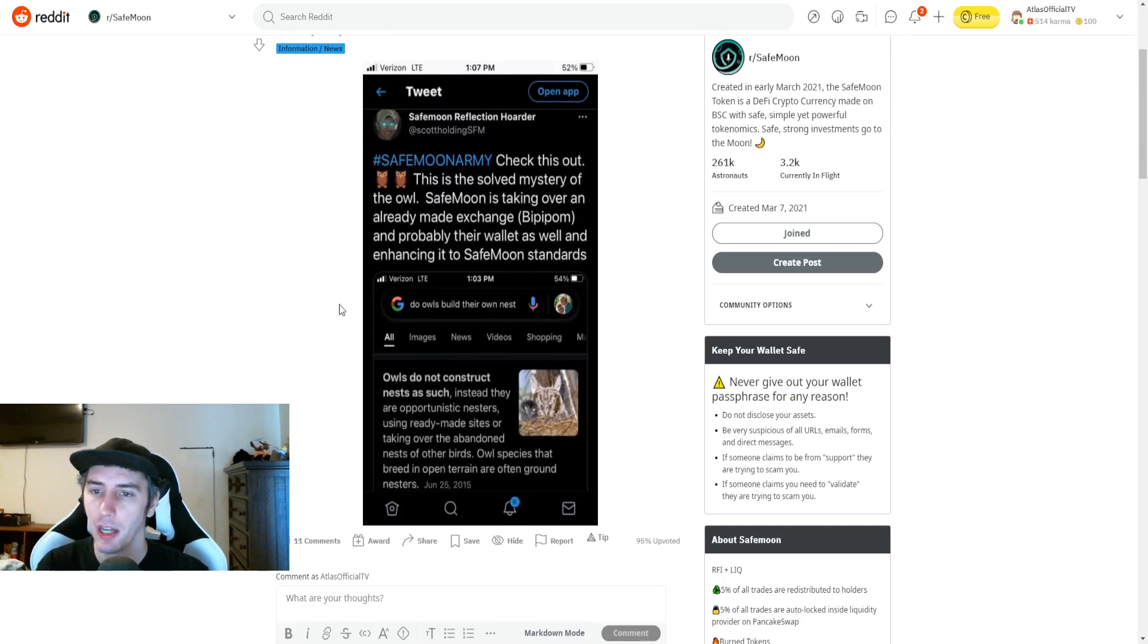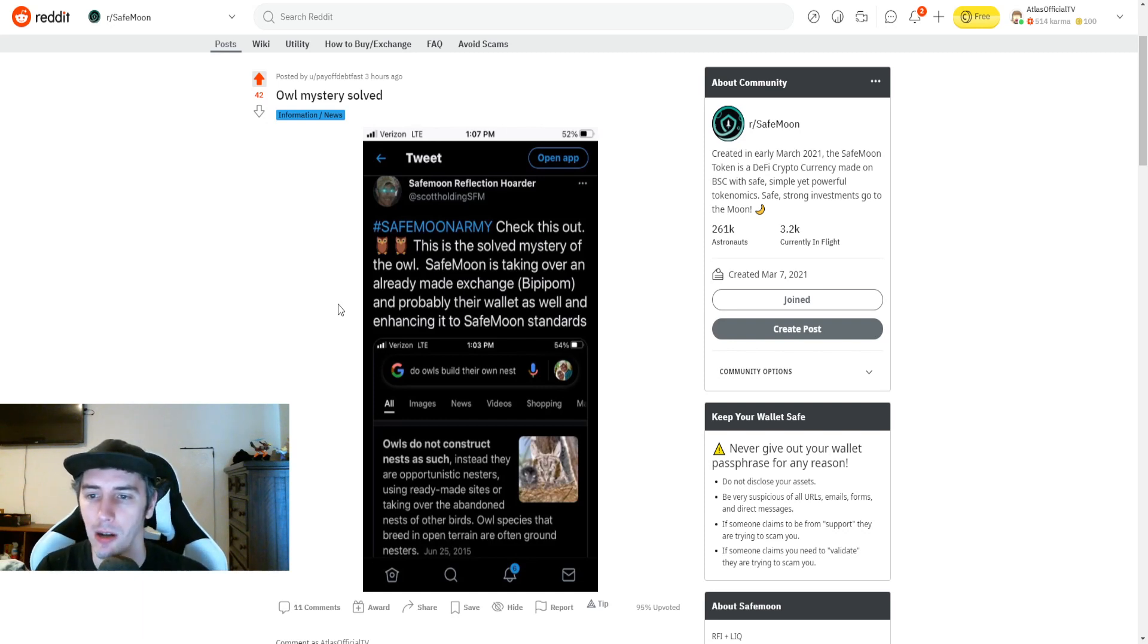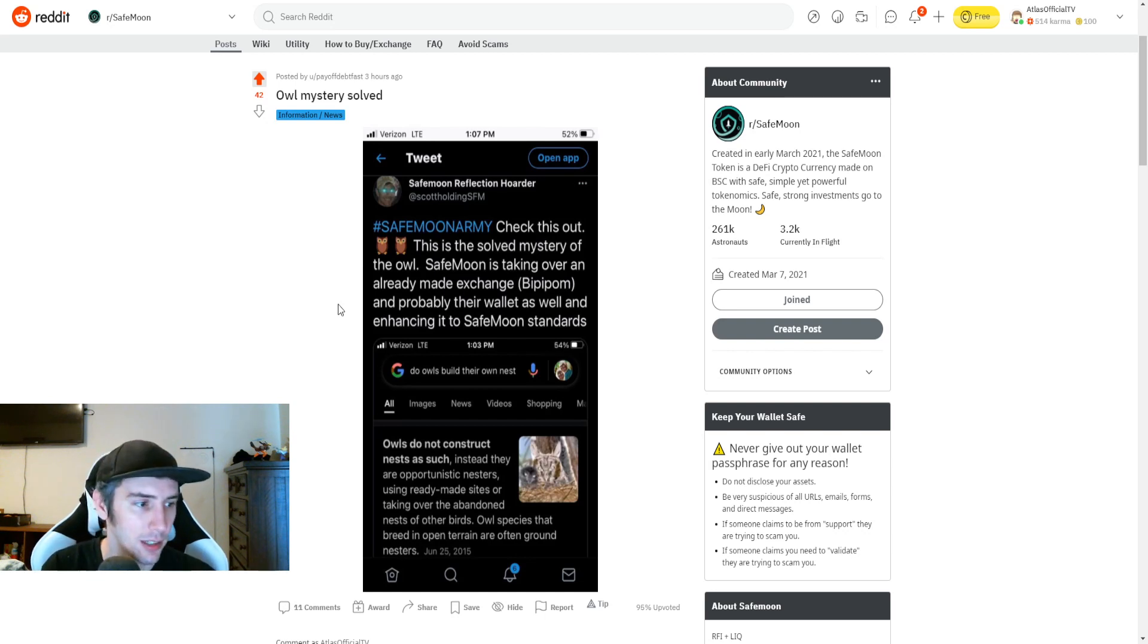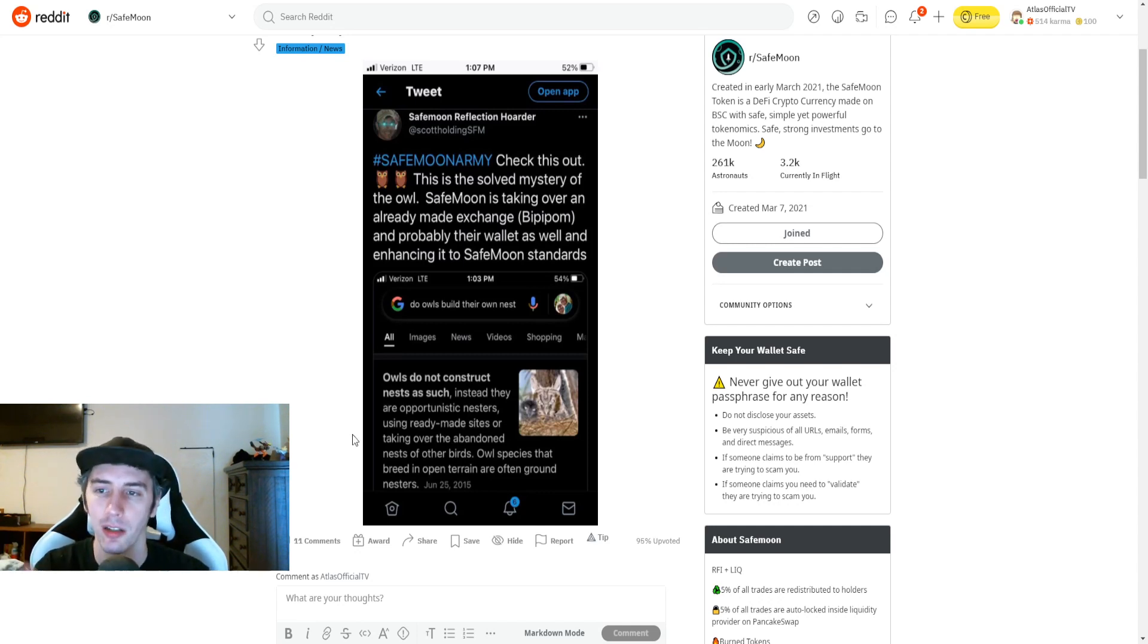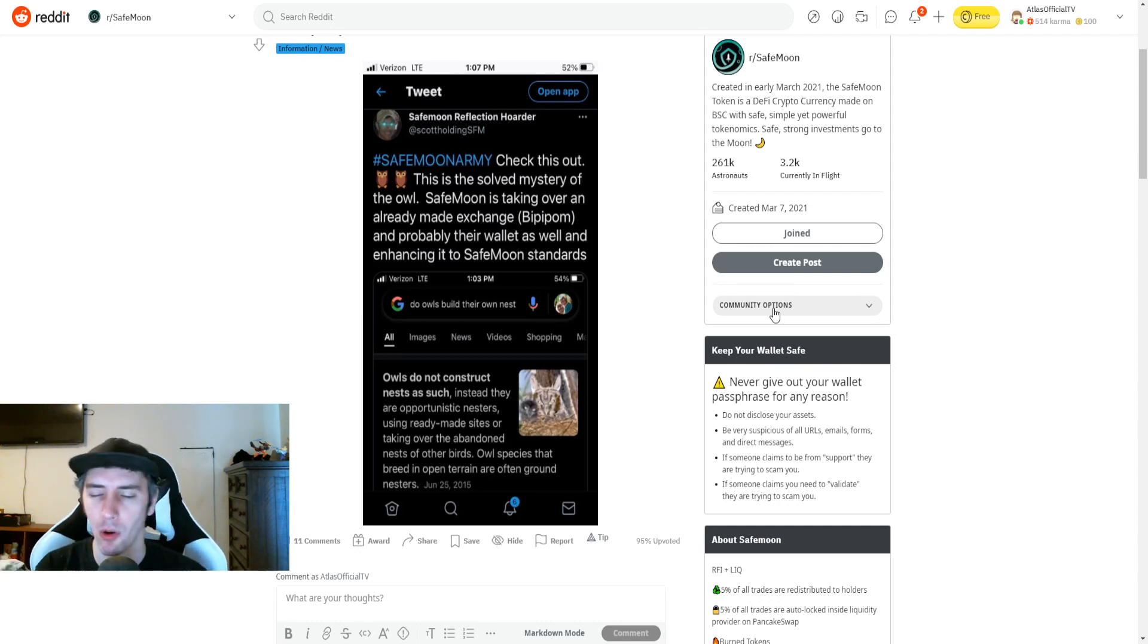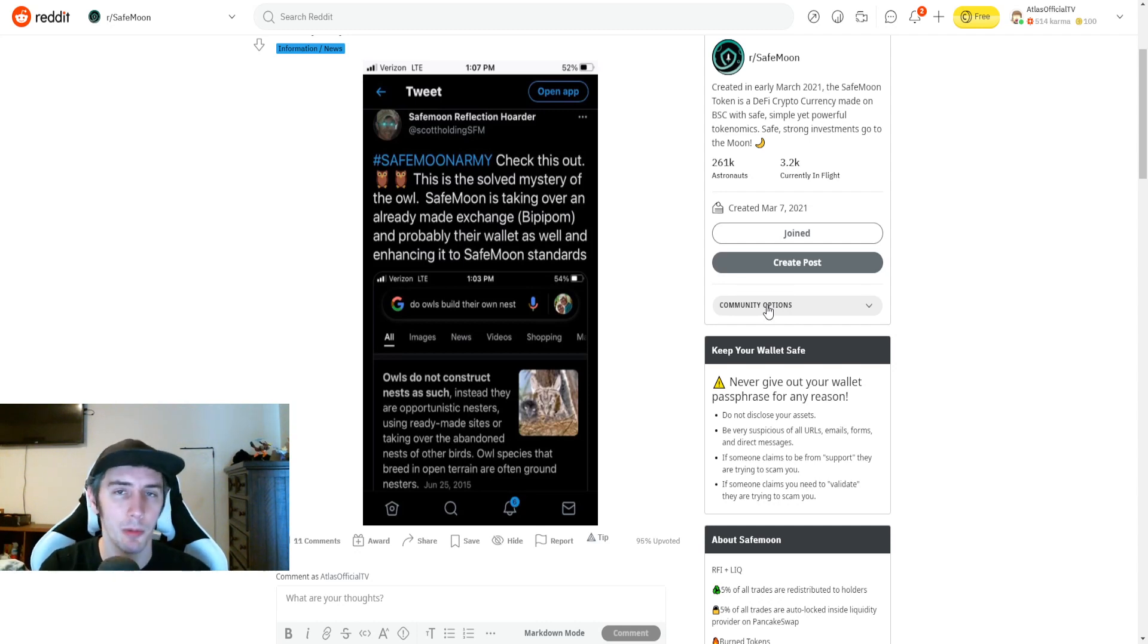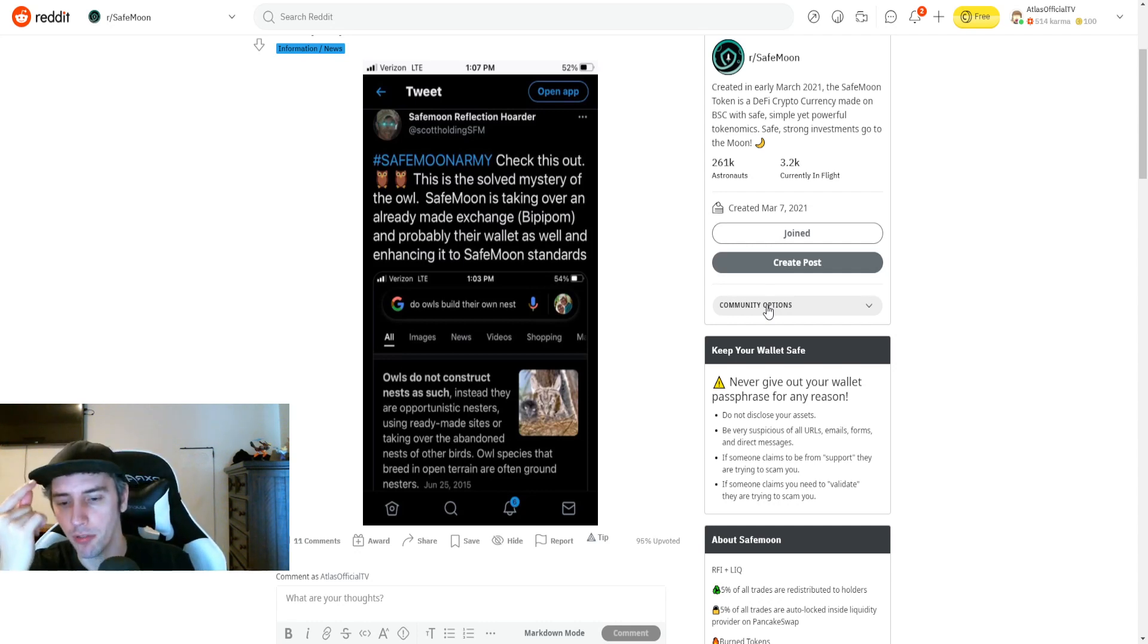In regards to the owl stuff, further information that's being shared. This is the solved mystery of the owl. SafeMoon is taking over an already made exchange, BibbyPalm, which I talked more about yesterday, and probably their wallet as well and enhancing it to SafeMoon standards. Owls do not construct nests as such. Instead, they are opportunistic nesters using ready-made sites. They're taking over the abandoned nests of other birds. I think working in partnership with other projects conserves vastly on time and developmental costs, all kinds of things on the overhead perspective. I think that this does make a lot of sense, and it's something that's pretty bland and basic, but it's in front of us. We already see a lot of information that is evidence that BibbyPalm and SafeMoon are basically going to work in conjunction. It's going to streamline that process to create an exchange for us very, very soon.